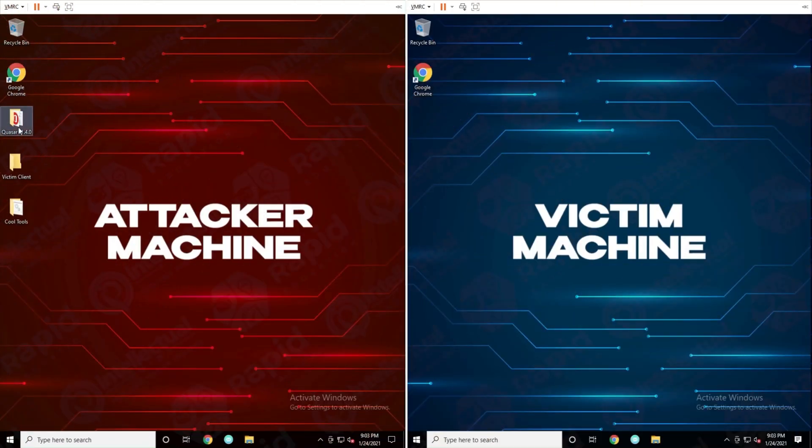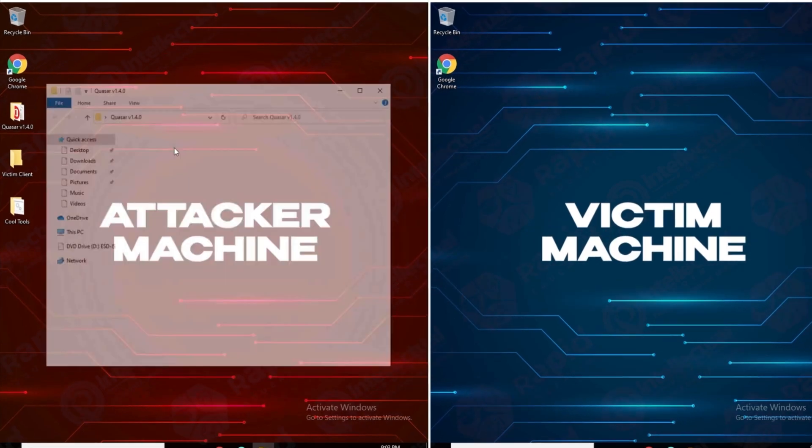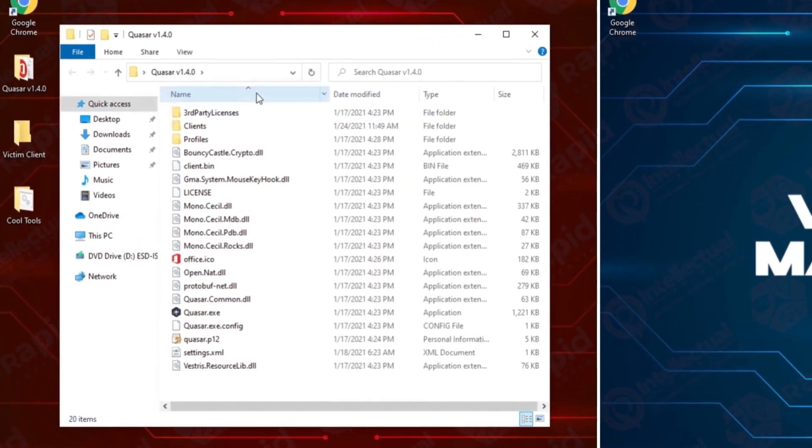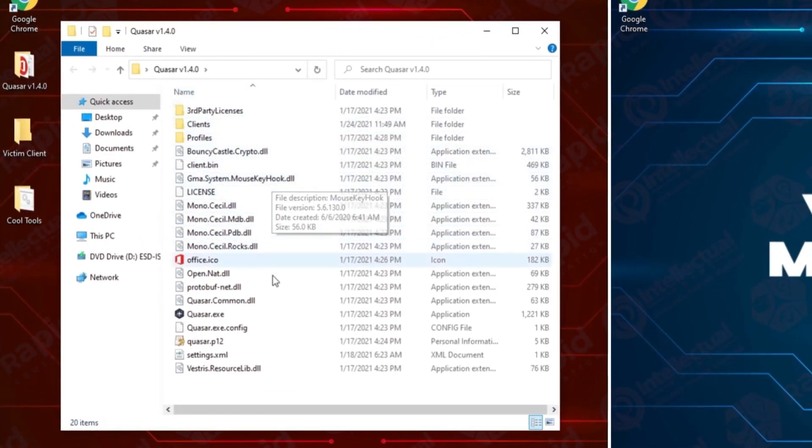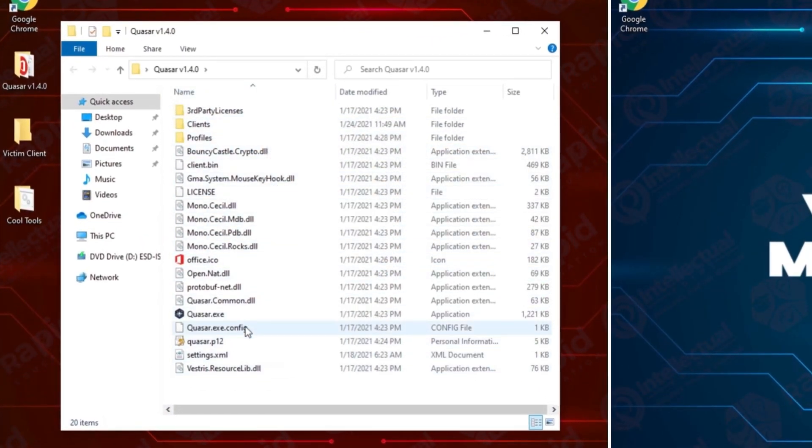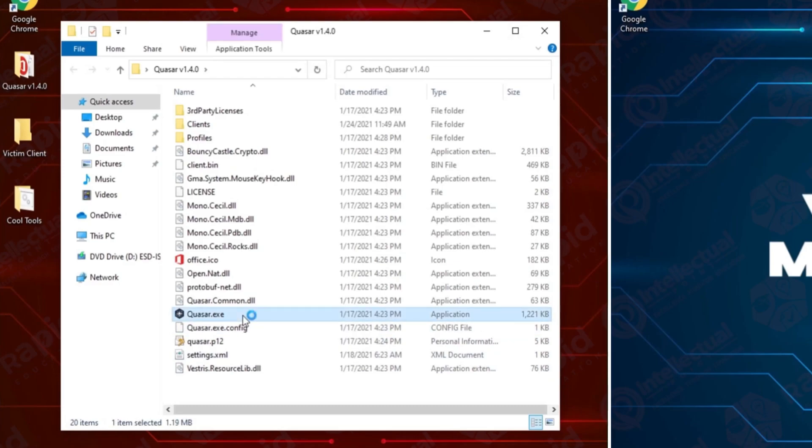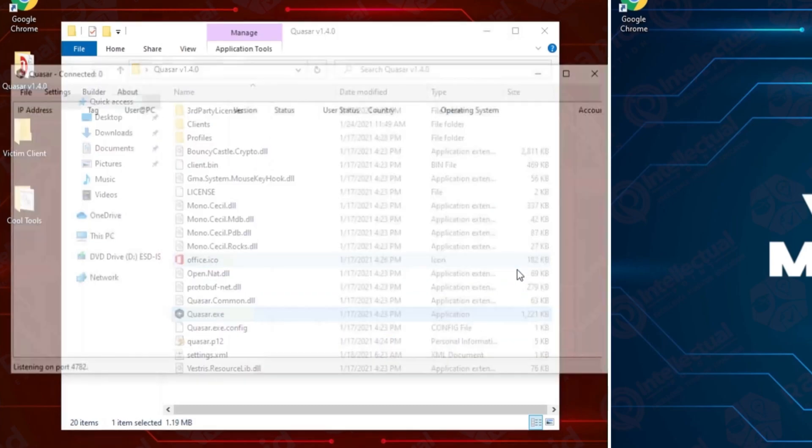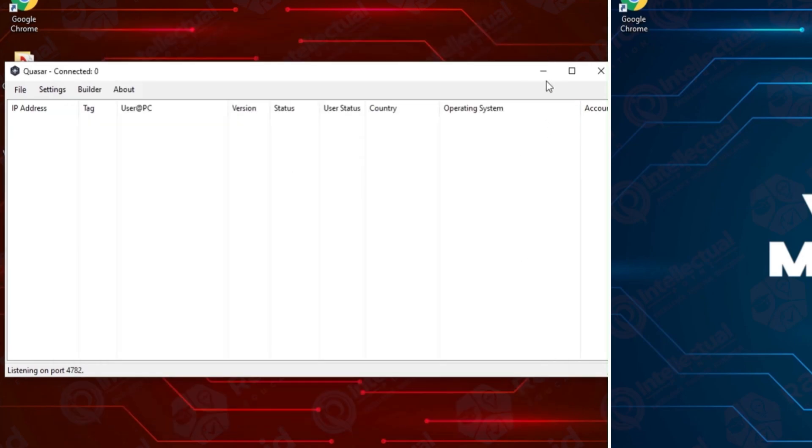I'm going to open up the QSAR folder and you can see here there's a bunch of different files. I'm going to open up the file that says QSAR.exe. This is the application where the actual RAT is stored. You can see here we have now opened a dialog. You can see it has IP address, tag, username, version, status. This is the list of where all the clients that are connected to our RAT will be stored.